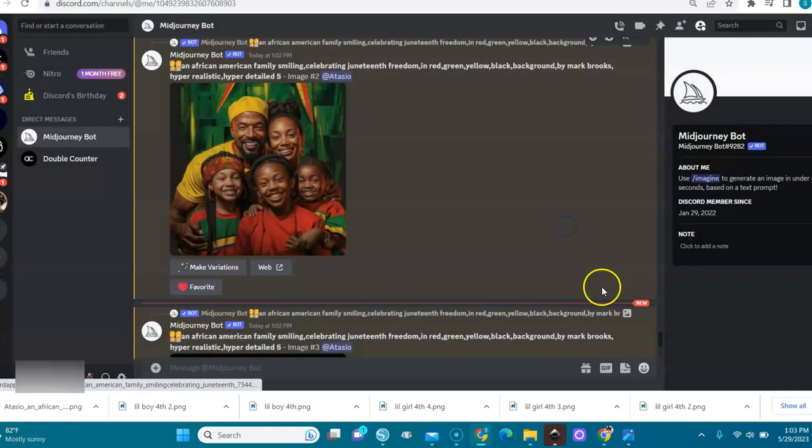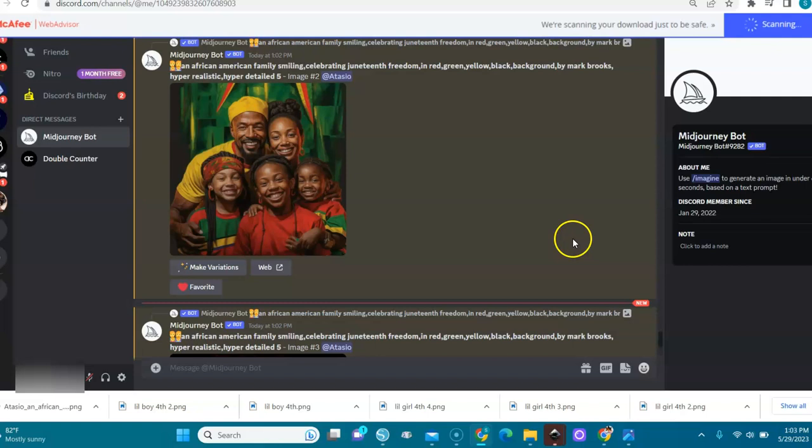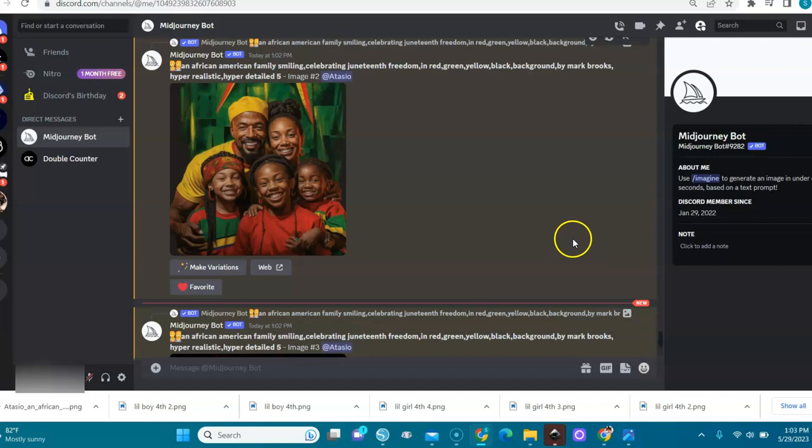Beautiful. So subscribe to the channel. I will always come back and show you prompts and show you how to design images and how to structure your prompt. Be here, subscribe.